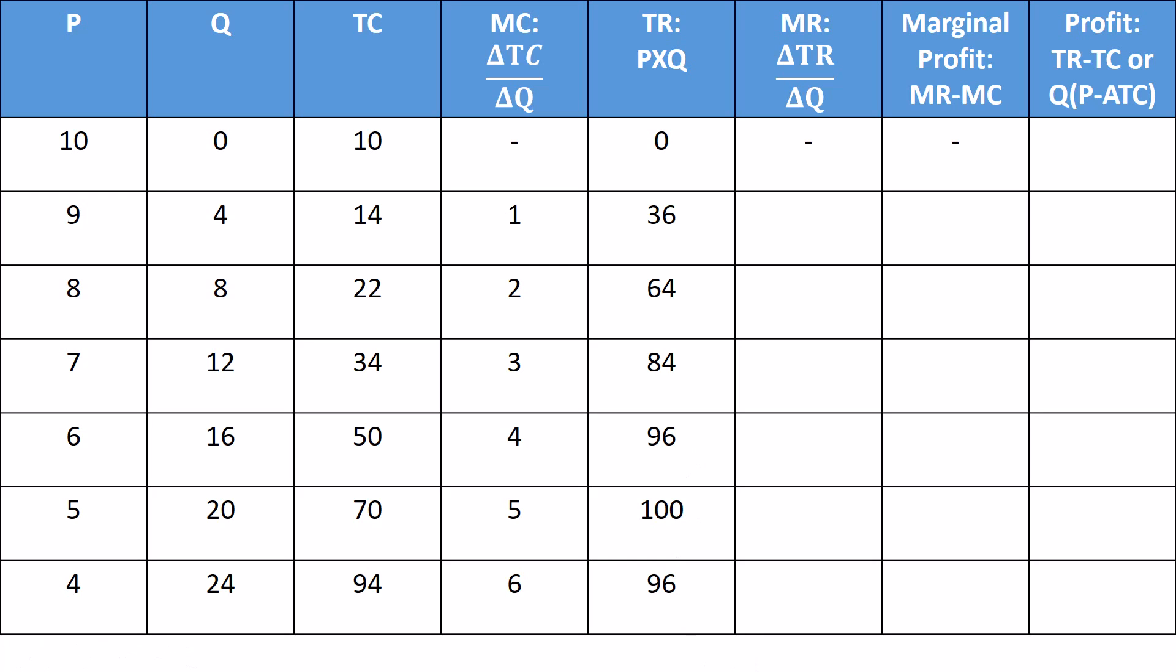Let's look at marginal revenue then. Marginal revenue is the change in total revenue over the change in quantity. So we don't calculate it for the first row. But when we increase our quantity from zero to four, the change in quantity is four. The change in total revenue is 36. 36 over four is nine. Each of those first four units produced generates about $9 of revenue.